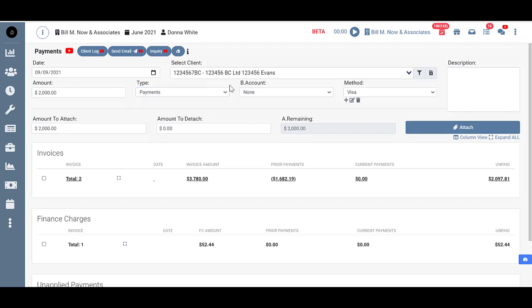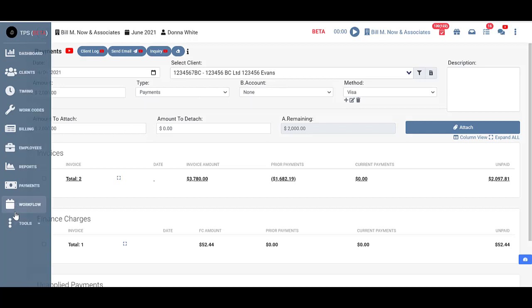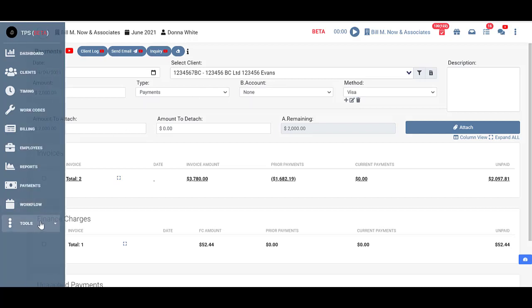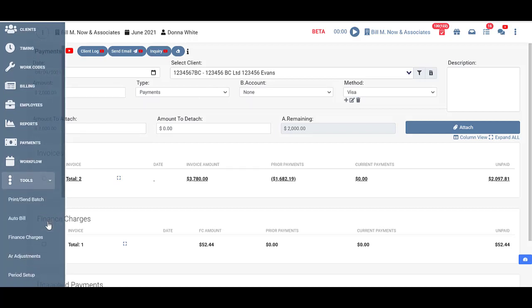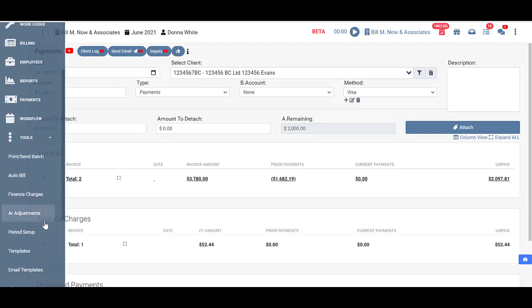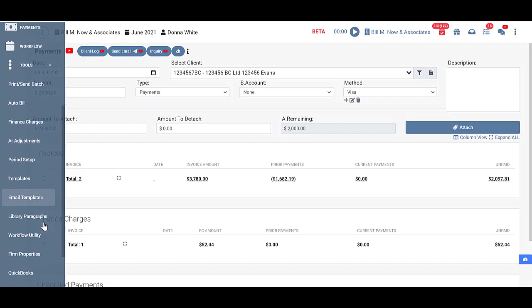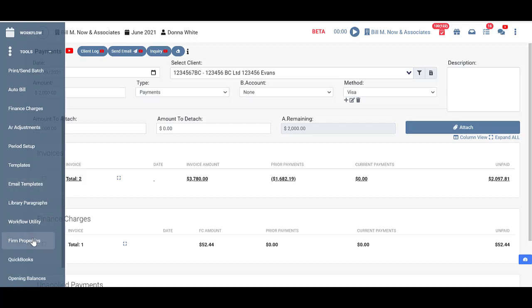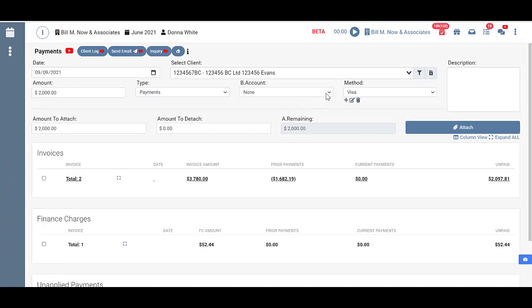Then I need to put in my bank account. This should be set up under tools and firm properties. Mine has been set up already so I'm going to go ahead and choose my bank.